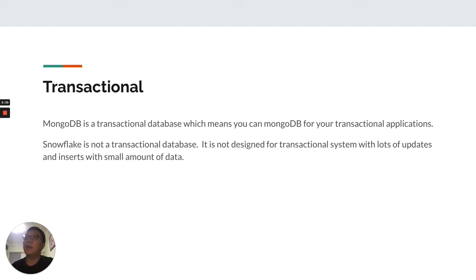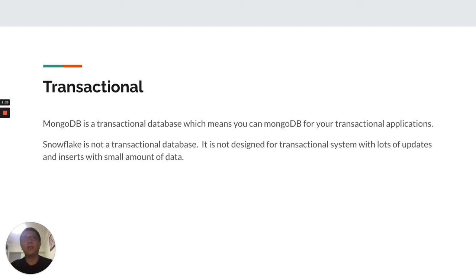On the other hand, MongoDB is a transactional database, which means you can use MongoDB for your transactional applications.